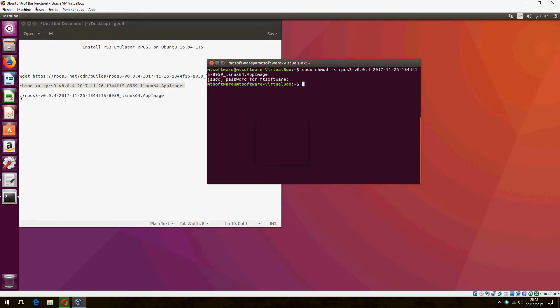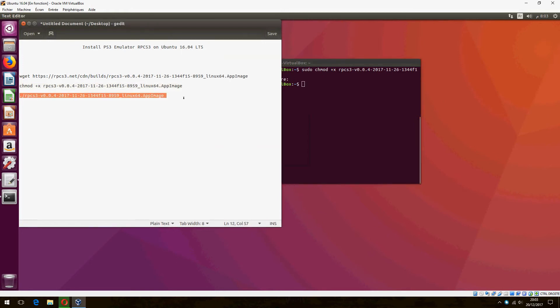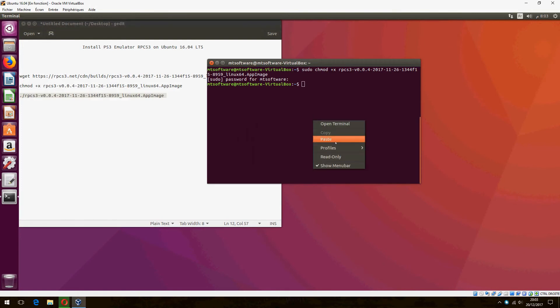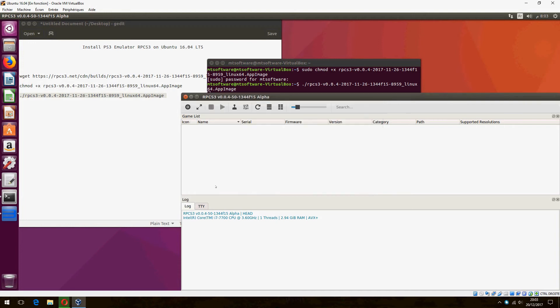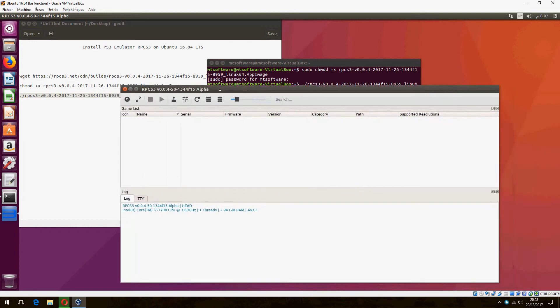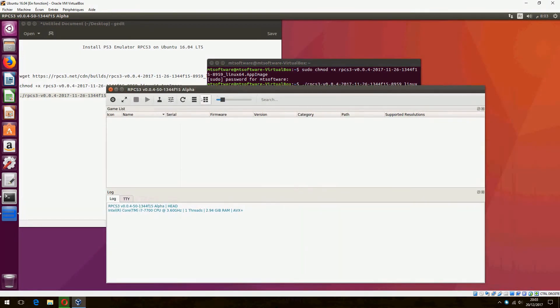And let's copy the last command to execute. Okay, I have read the quick start guide and do not show again, and click on continue. So this is the emulator.